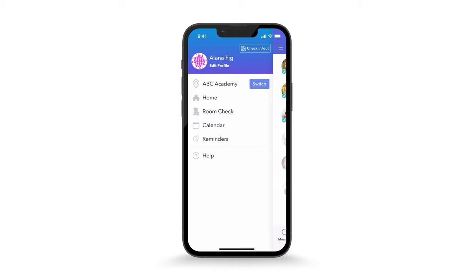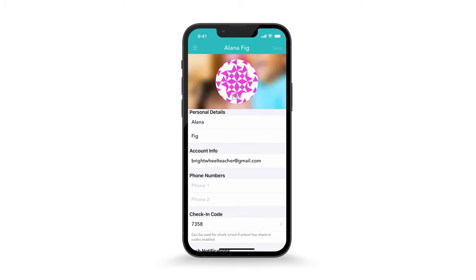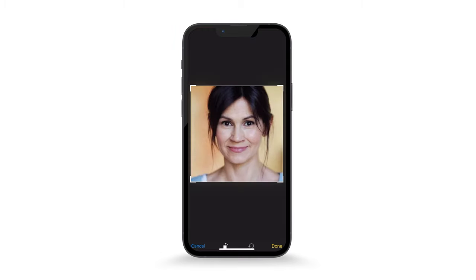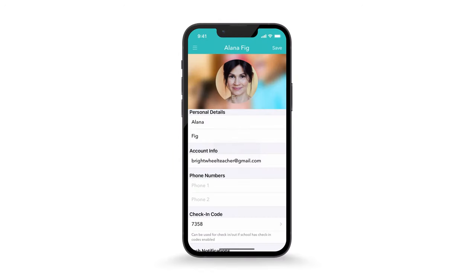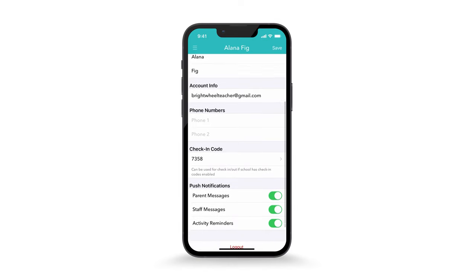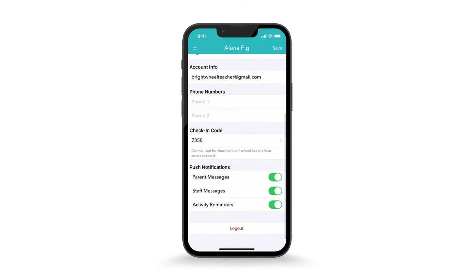Tap Edit Profile to edit your profile information. You can add a profile picture for yourself by tapping Edit inside the circle and then take or select a picture. You can also customize your four-digit teacher check-in code and toggle on or off notifications for parent and staff messages, as well as activity reminders.